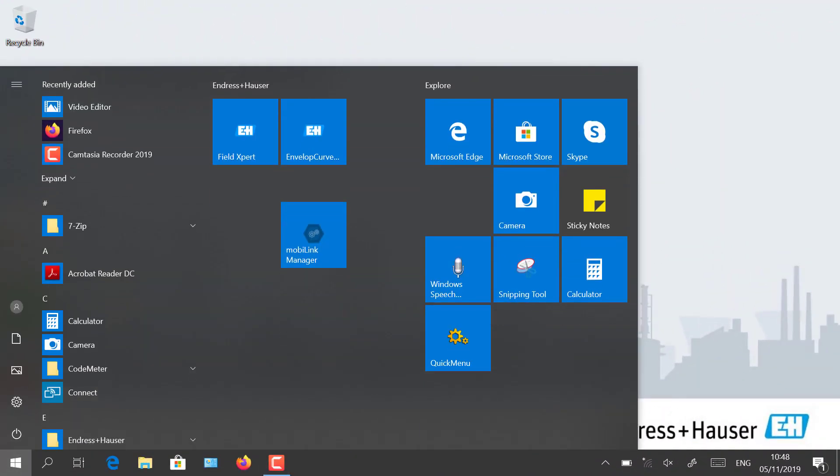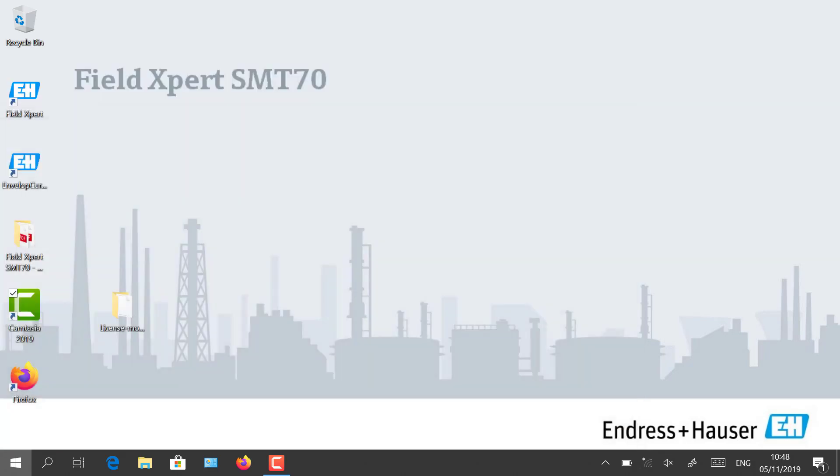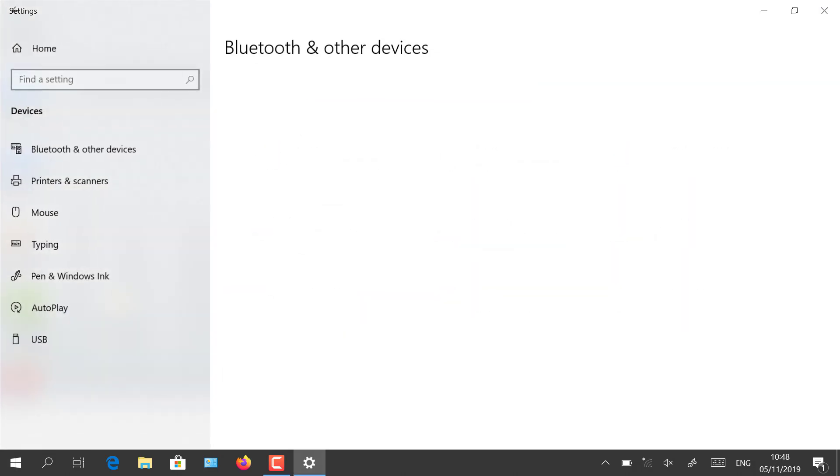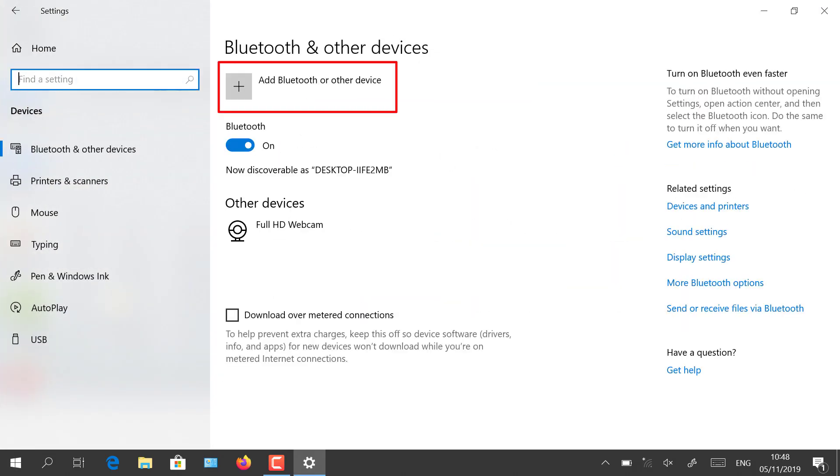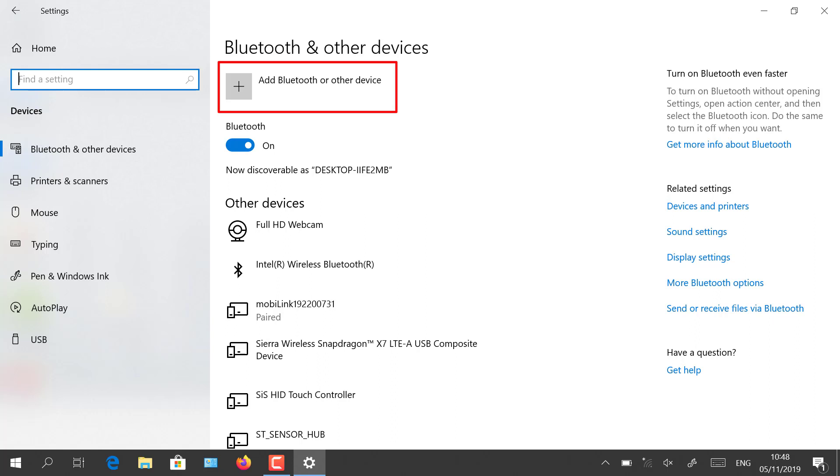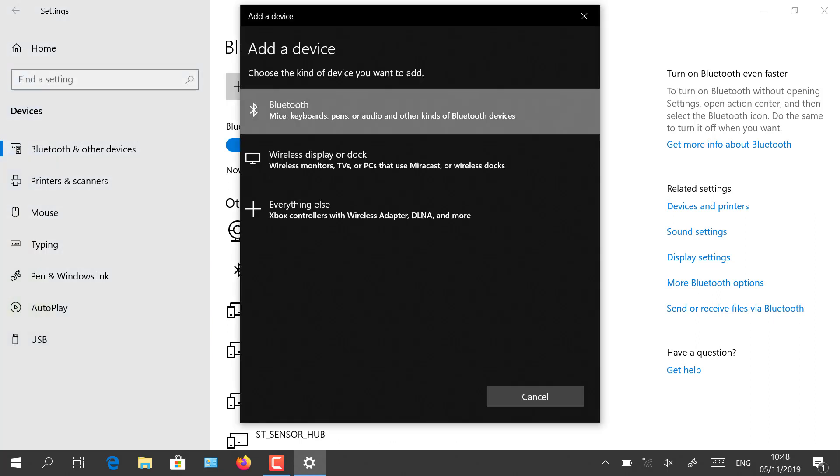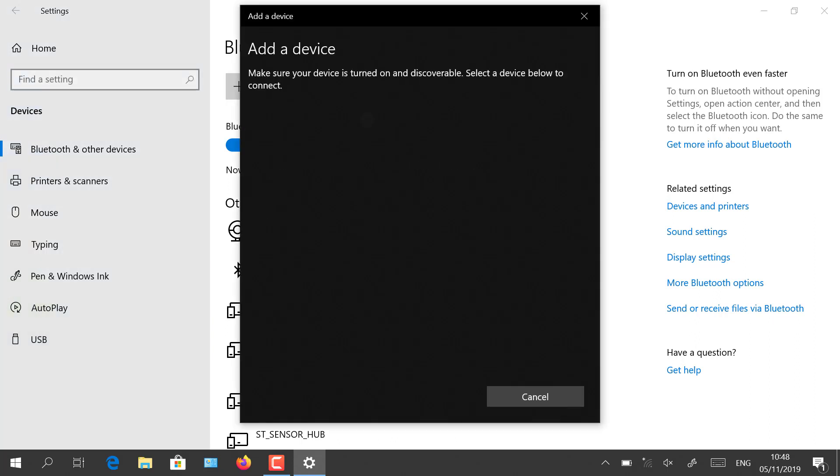After having connected the wires and started the Bluetooth pairing mode, open your Windows Bluetooth settings on your tablet and start adding the new Bluetooth device. The pairing process will recognize the mobiLink and connect to it.